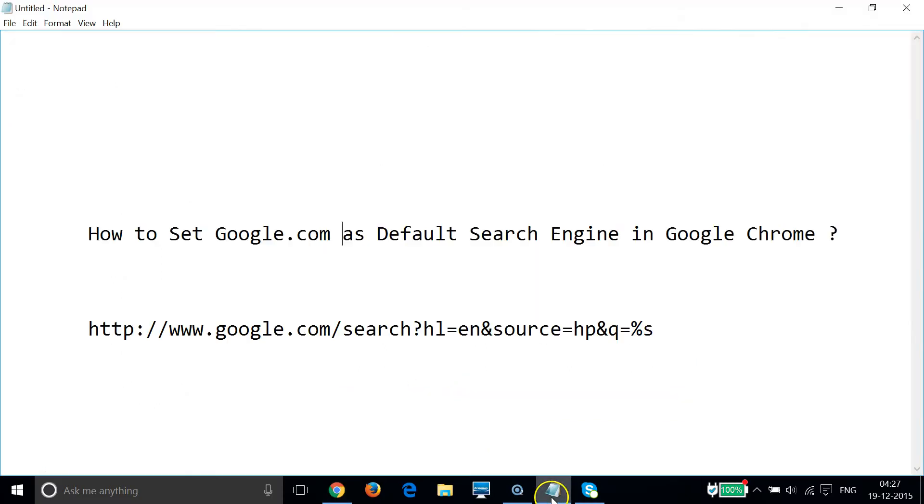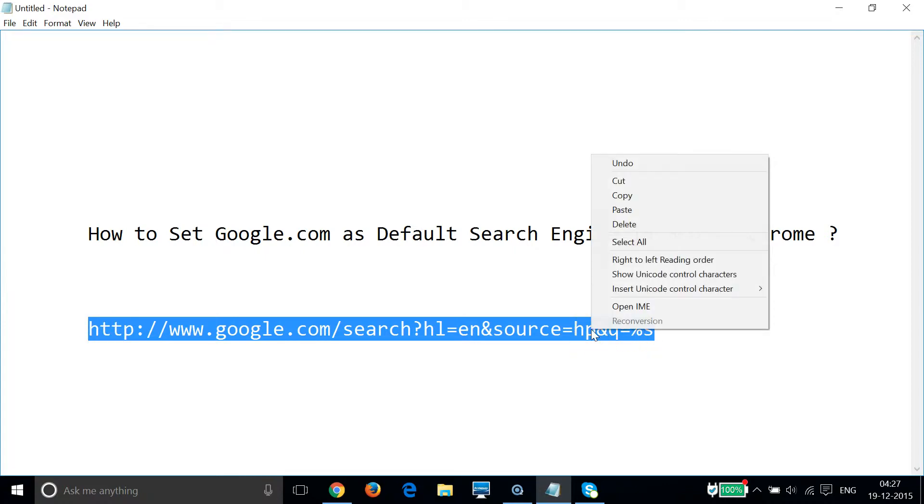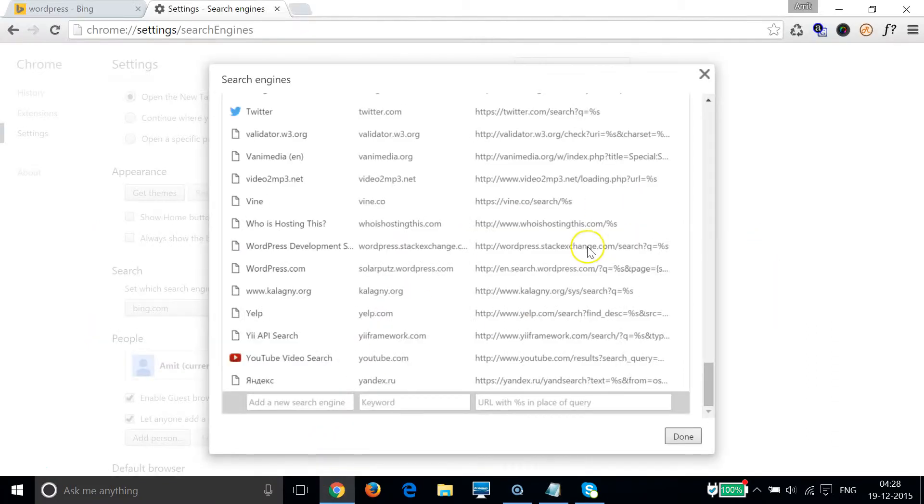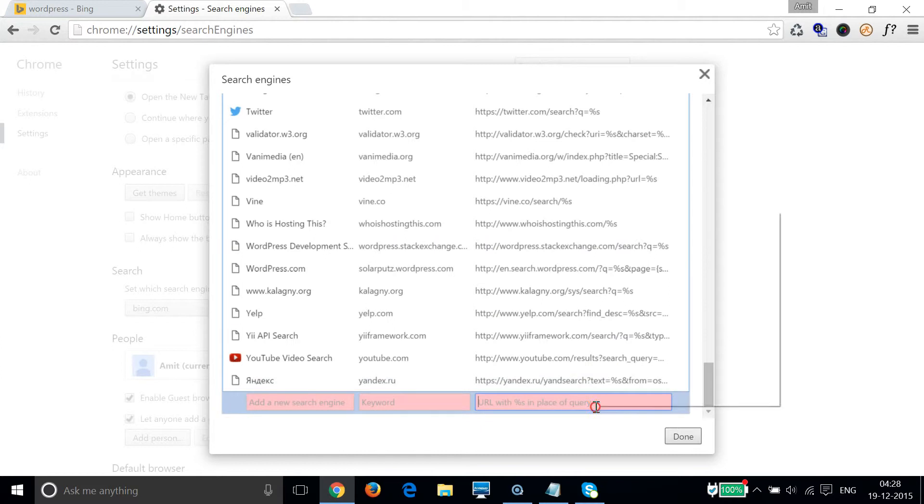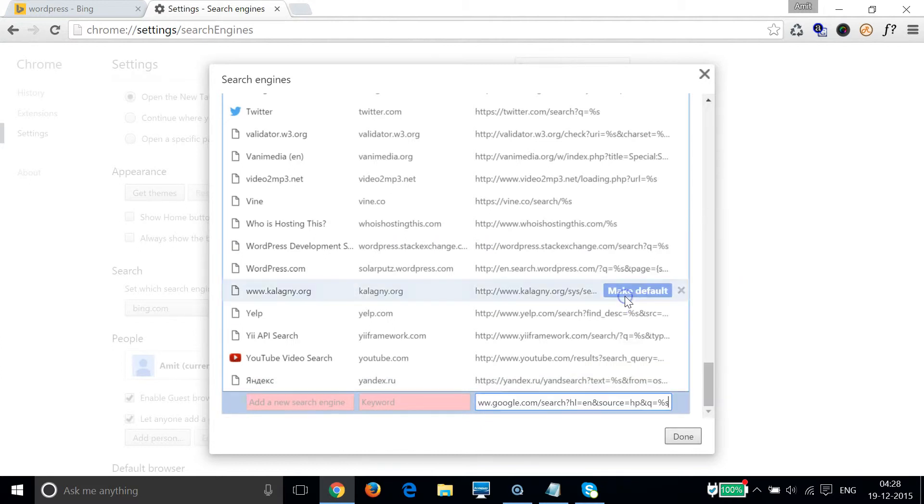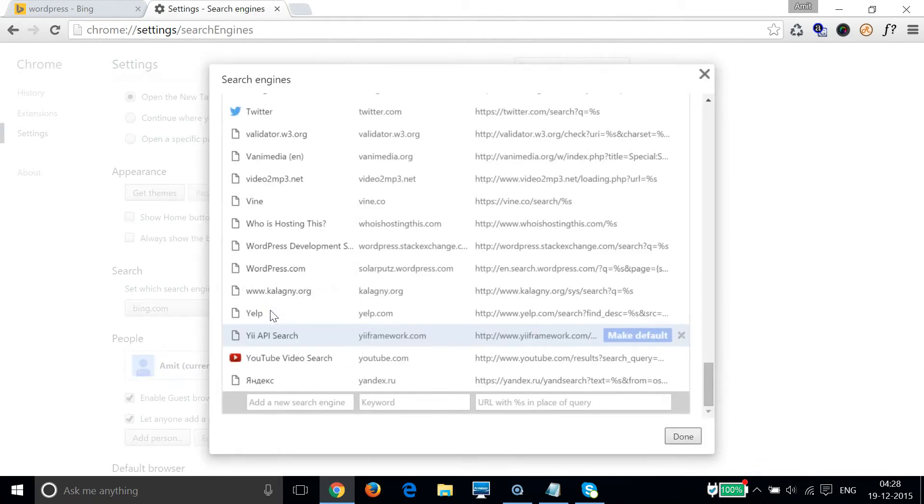And in the third box we have to put this URL. I will place this URL in the description section so that you can get it very easily. So let me copy this and paste it over here, and then click on done. And again click on manage search engines.